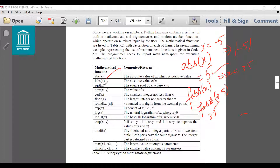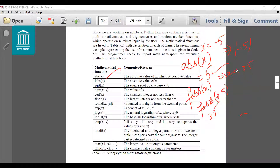You can also use the sqrt() function, which computes the square root of a number where x should be greater than 0. If I want to compute power, I use pow(x, y) which gives the value of x raised to power y. The ceil() function returns the smallest integer not less than x — it gives the ceiling value. The floor() function returns the largest integer not greater than x. For example, for the number 3.5, ceil(x) gives 4 and floor() gives 3.